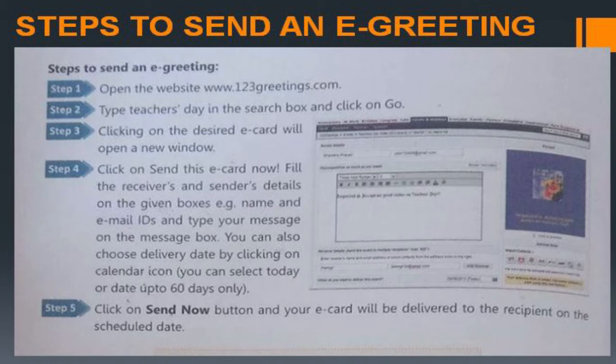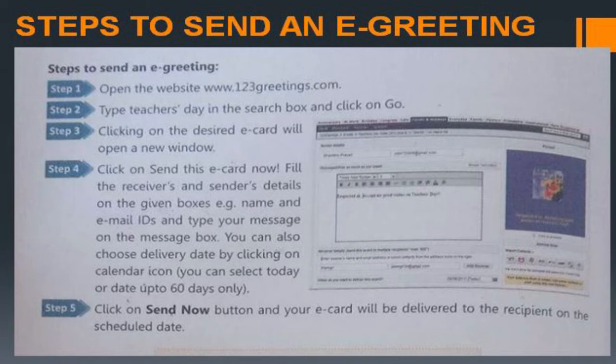Steps to send an e-greeting: open 123greetings.com, type 'Teachers Day' in the search box and click Go. Click on the desired e-card which opens in a new window. Click 'Send this e-card now,' fill in the receiver's and sender's details — name and email ID — and type your message. You can also choose a delivery date using the calendar icon, selecting today or up to 60 days ahead. Click 'Send Now' and your e-card will be delivered.